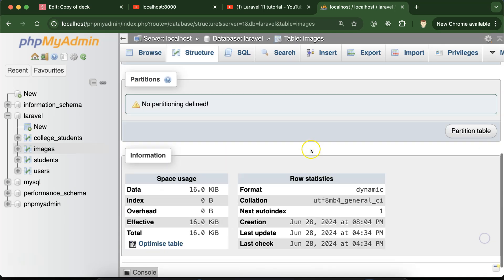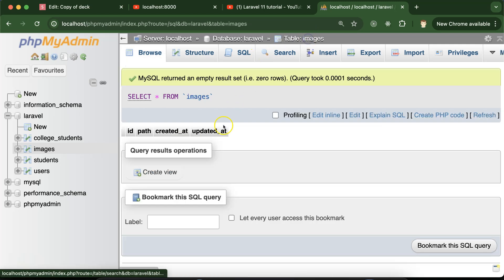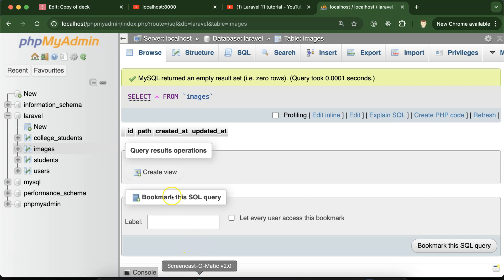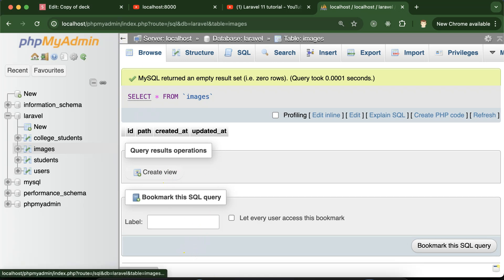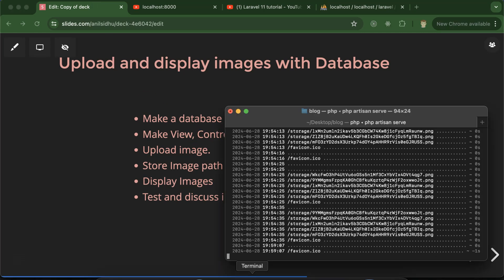We can save it. Now you can see we have the images table, but there is no data at all for now. Whenever we upload, the data will automatically appear there. The next thing we need to do is create a controller, view, model, and route.